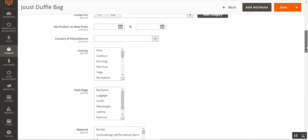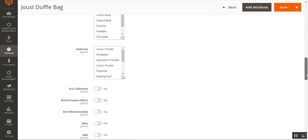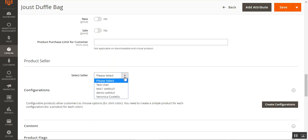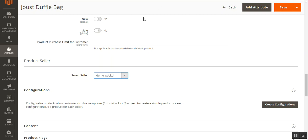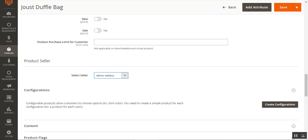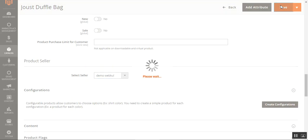We just need to scroll down a bit, and here we have a section with the heading 'Product Seller.' The admin can choose the seller to whom the product should be assigned. We'll be assigning this one to Demo Webkul — the seller whose account we were checking the earnings section in just a few moments ago. I'll tap the Save button.